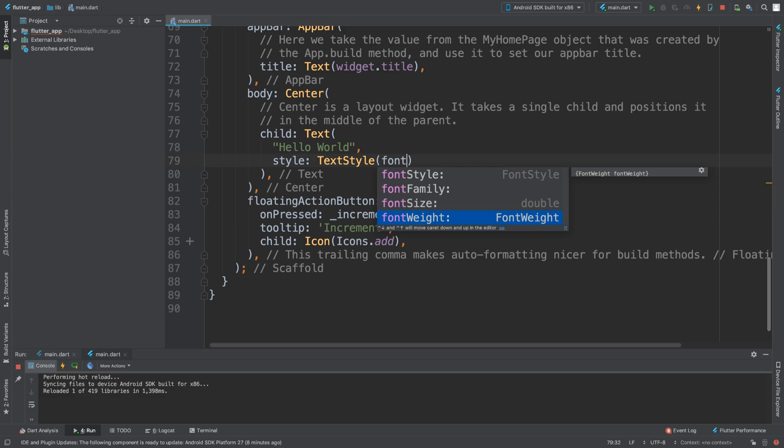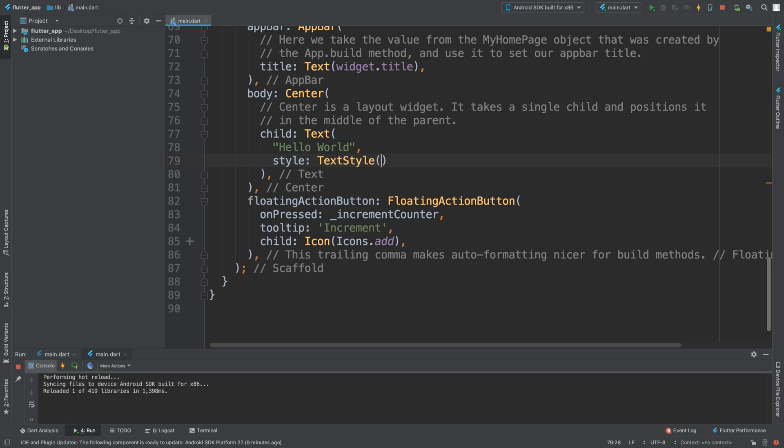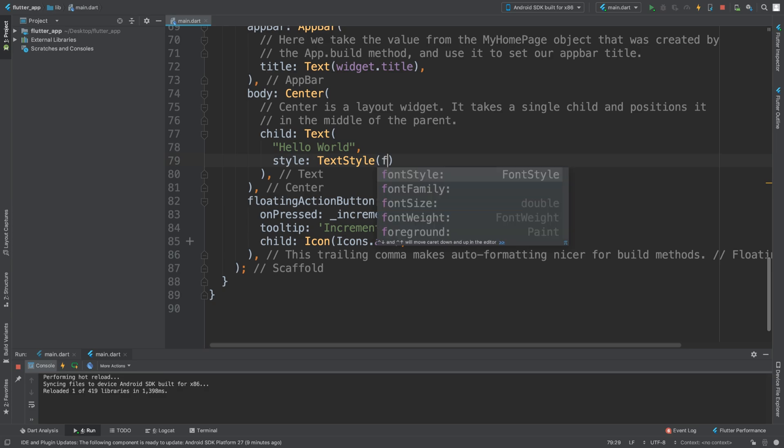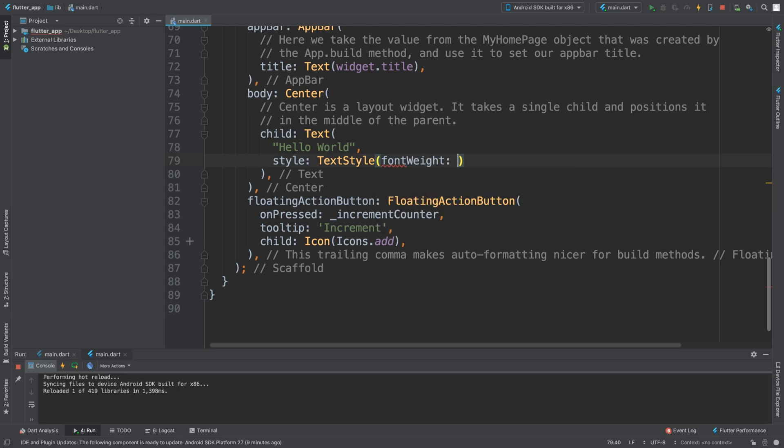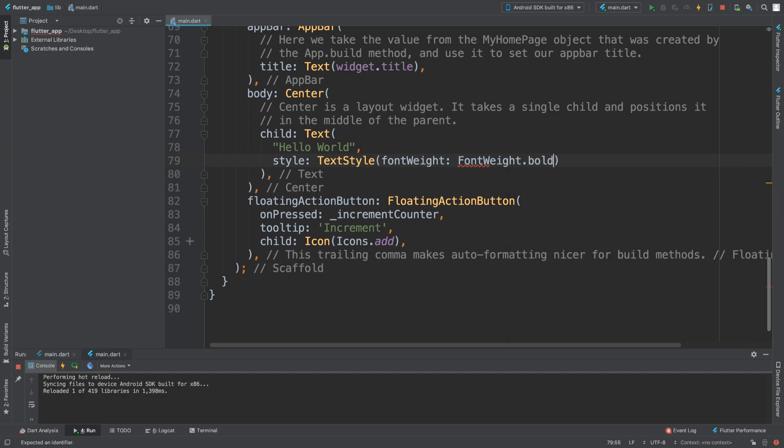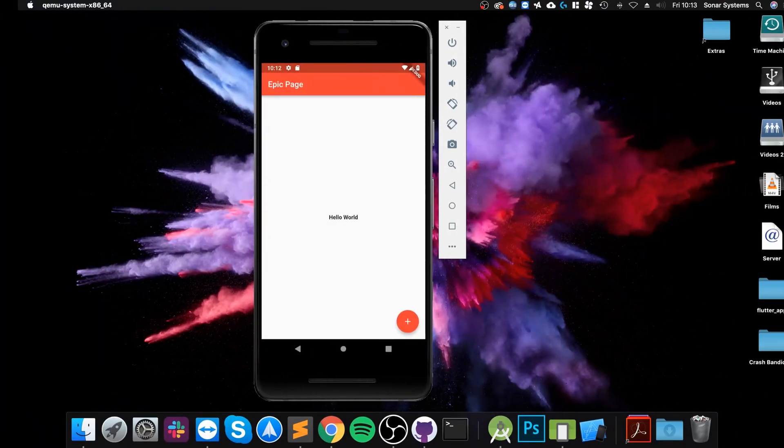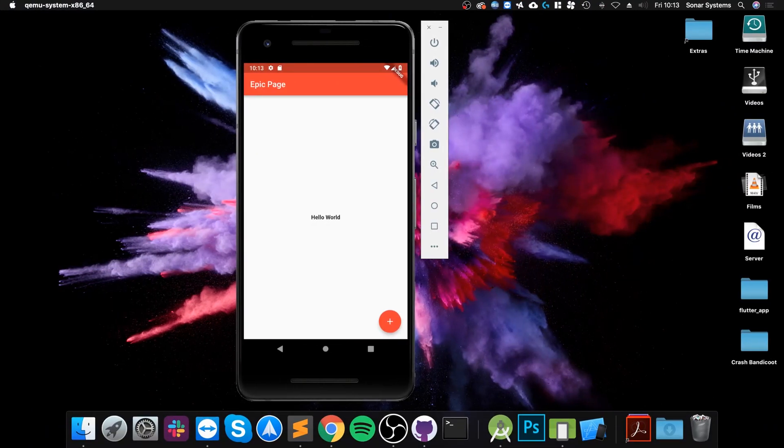And the font property will change the actual font itself. I'm going to provide a link so you can experiment with that. The one I want to just quickly show you is the font weight. So fontWeight.bold...